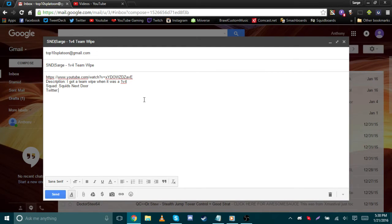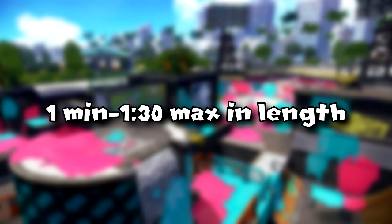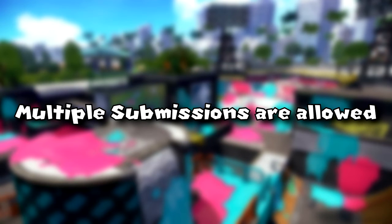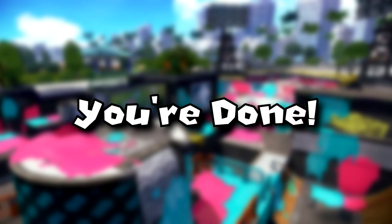Specify your SquidBoards and/or Twitter name. Keep in mind that a clip's maximum length should be a minute to a minute thirty, so be sure to edit your clip or include timestamps in your email of where your clip takes place. Multiple submissions are allowed, either in the same email or separate ones — you can send as many as you want. Once you send that email, you are done.